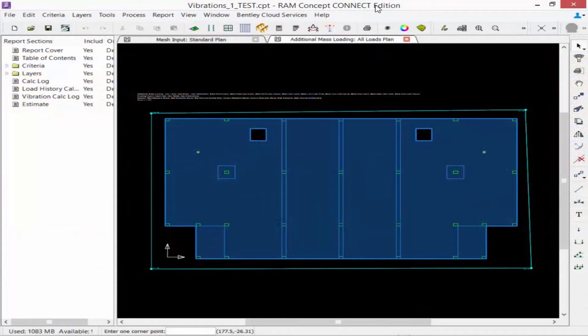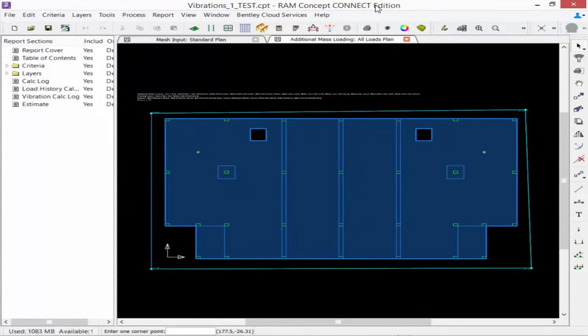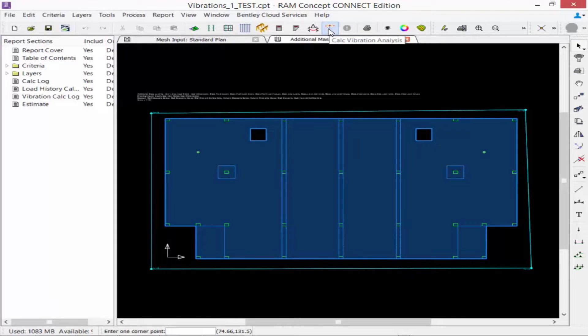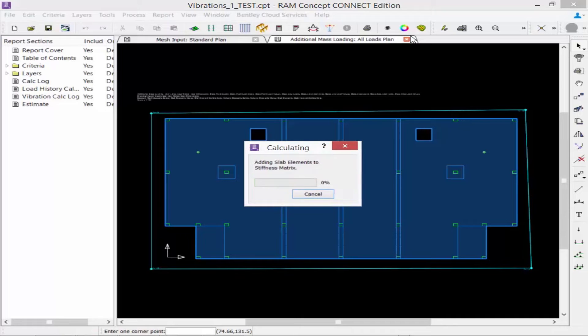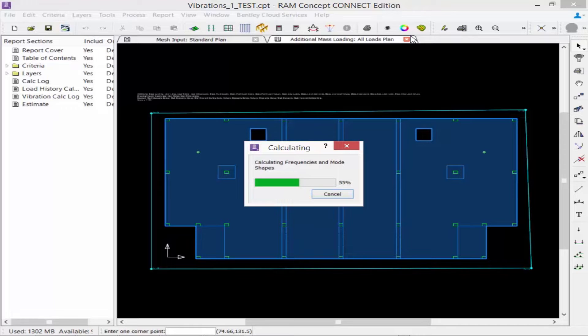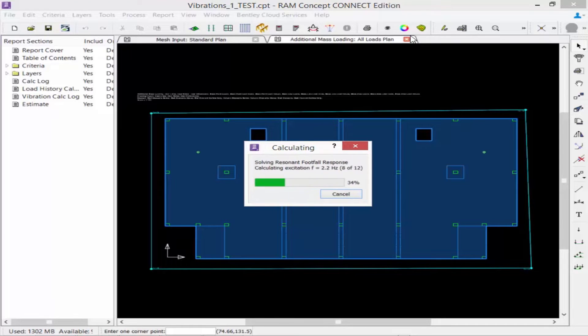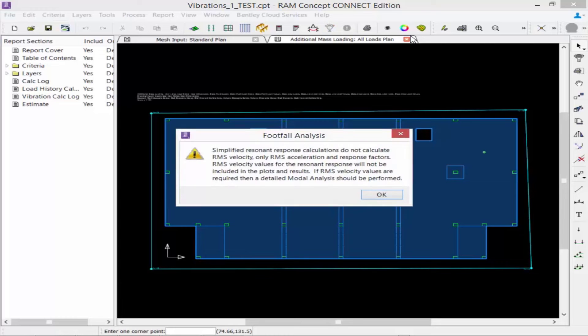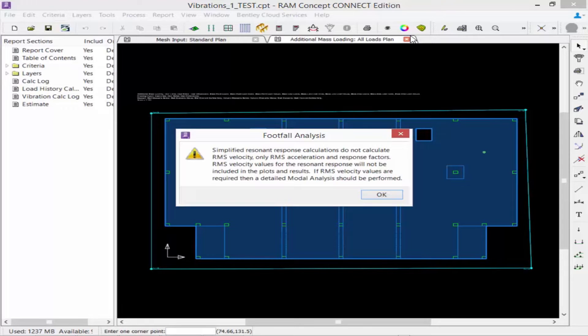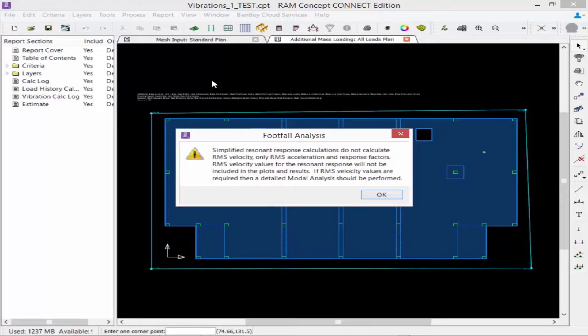When you are ready to perform the vibration analysis, navigate to the standard toolbar and then click on the calc vibration analysis icon. In the footfall analysis dialog we are going to click OK to continue the calculation. Just notice that the specified resonant response calculations do not calculate RMS velocity.